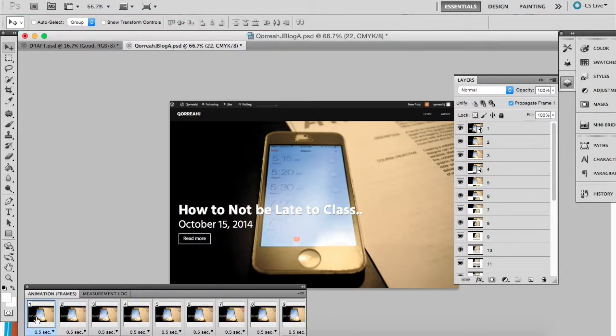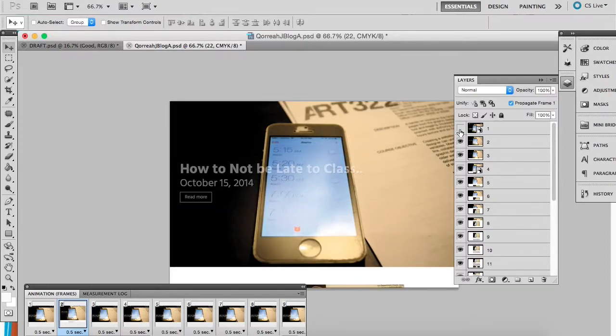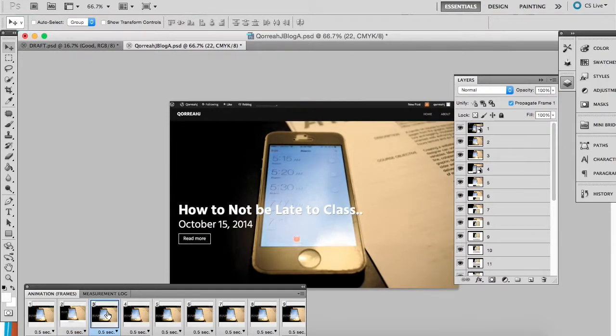In order to animate, we have to change each of these files to a different picture. So I'm just going to change the visibility on each layer for each animation slide. I'm going to do this one.